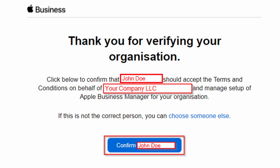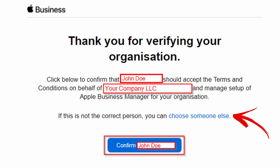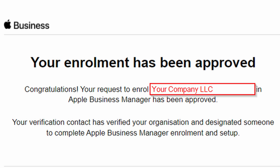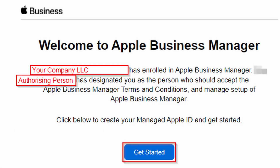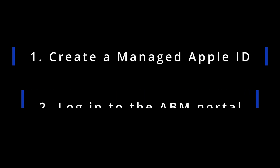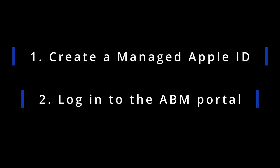We have now fast forwarded a week. Your verification contact should now have been contacted by Apple and your application approved. During the verification call, your verification contact will have received an email from Apple with the subject line "Thank you for verifying your organisation." In this email, your verification contact is asked to confirm the initial account administrator or choose someone else, should that person be unavailable. Once confirmed, Apple will send an email to the administrator with the subject line "Your enrolment has now been approved," followed by a welcome email with the subject line "Welcome to Apple Business Manager." From here on out, the rest of the enrolment process is pretty straightforward.